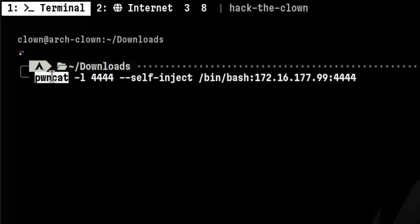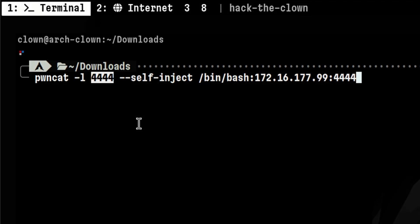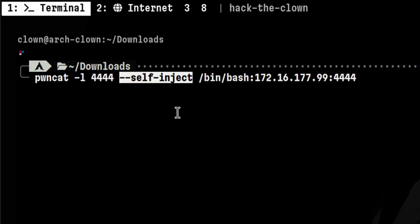We pass dash L with the port where we are listening for callbacks. Then next is the thing I really like, which is the self-inject feature. Once PondCat receives the first connection from the victim, it will launch a background process that continuously connects to our listener. So every time we got disconnected, we can just open a listener again, and we will expect a connection immediately.